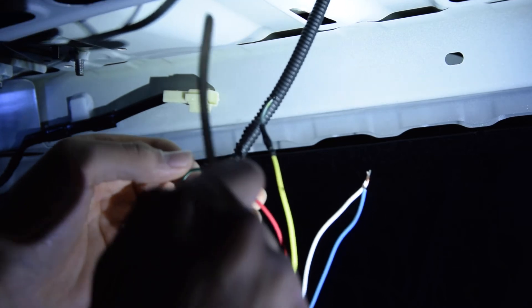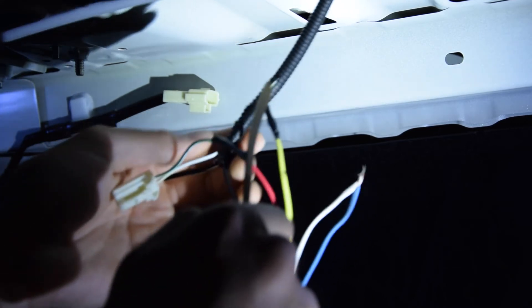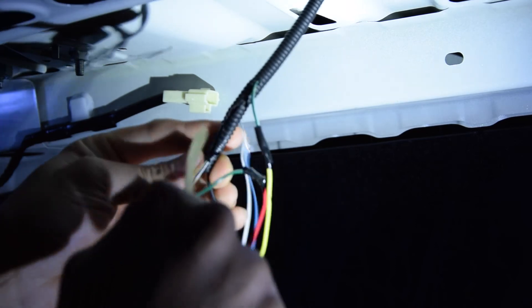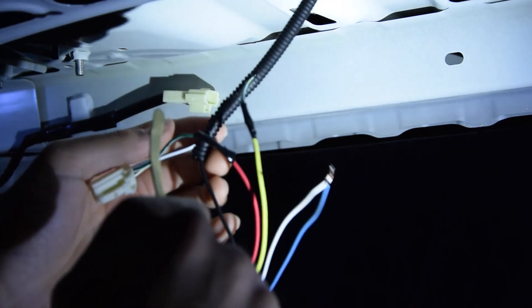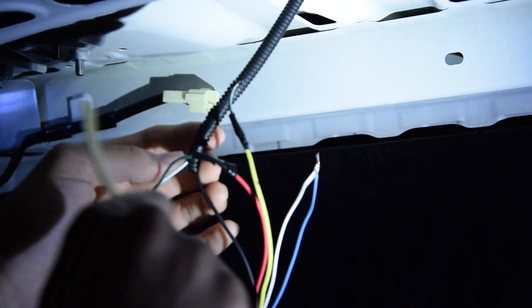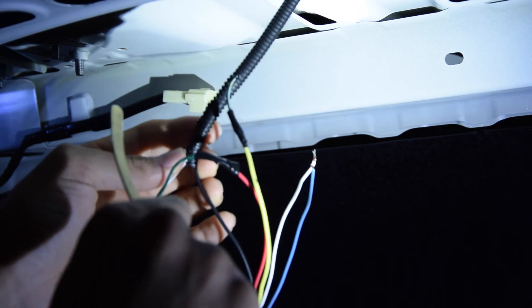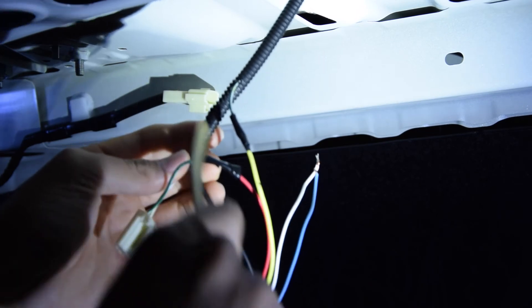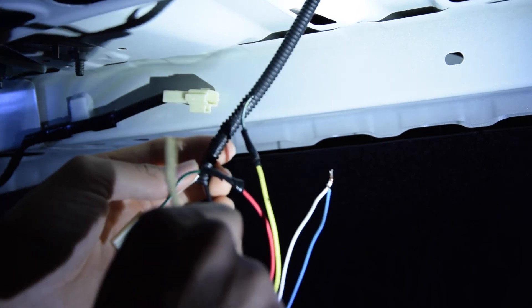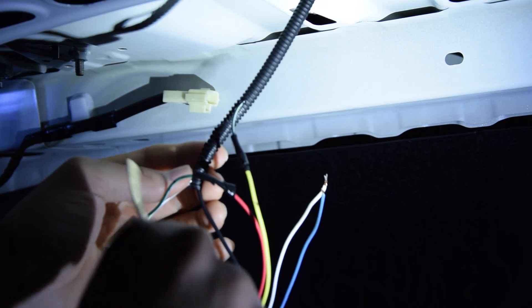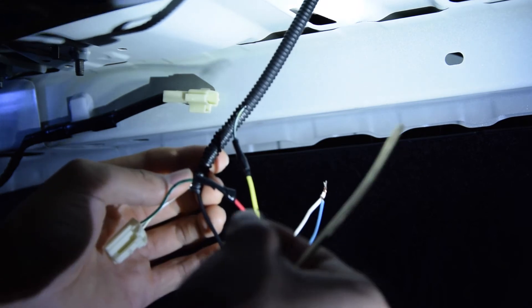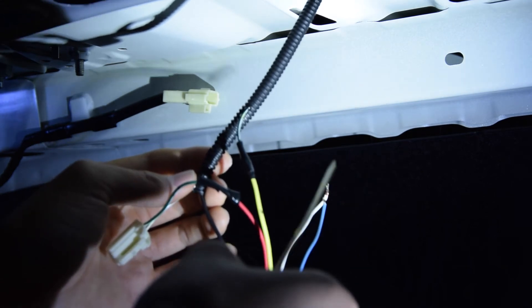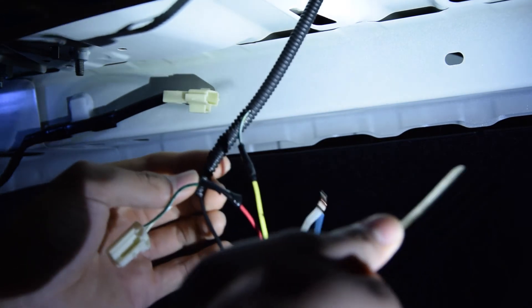Now for the negative right here, you're not gonna want to cut the original negative wire in half. What you're gonna want to do is strip it very little, just so you can expose a bit of the copper wire.